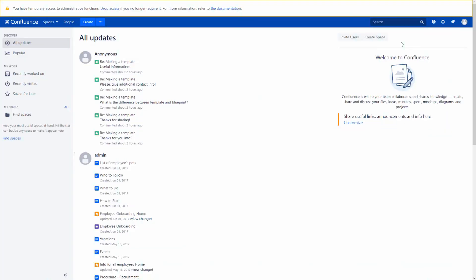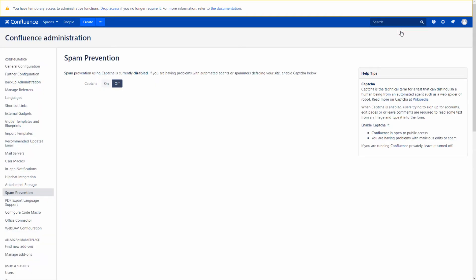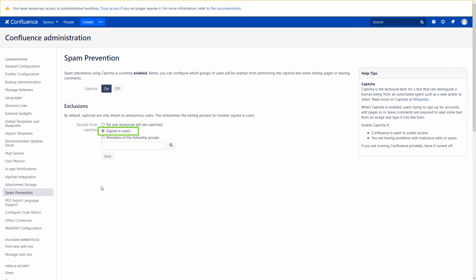If you want to enable comments or even page editing for anonymous users, we recommend you to enable CAPTCHA to avoid attacks of spam bots. We can use the GNG shortcut and type 'spam prevention'. As you can see, CAPTCHA is disabled by default. We enable it and can see that only anonymous users will see it — signed-in users won't be shown CAPTCHA. Let's save the changes and check how CAPTCHA works.